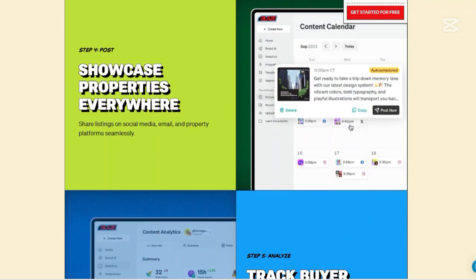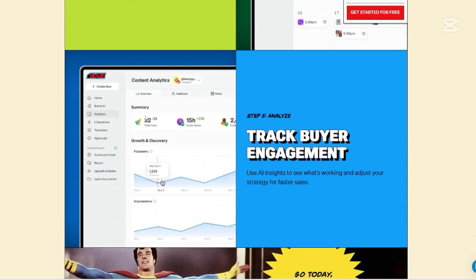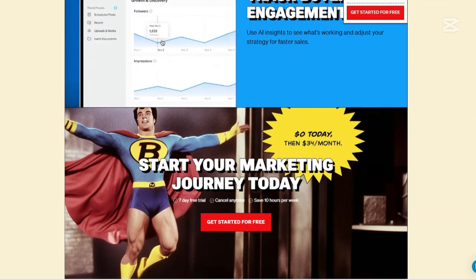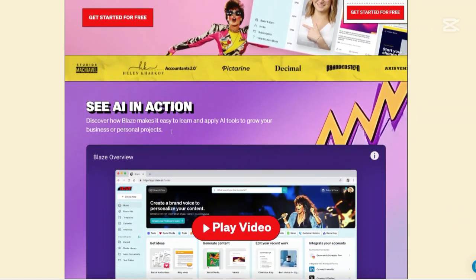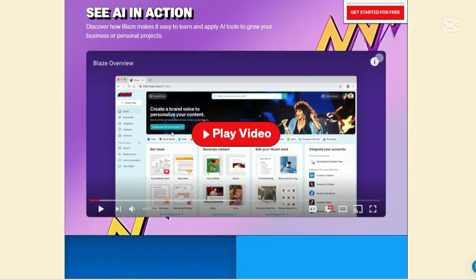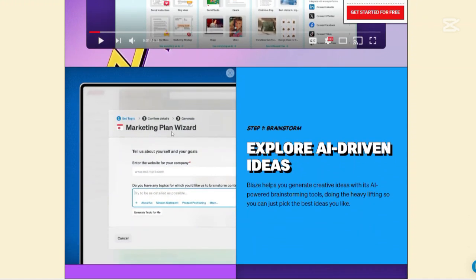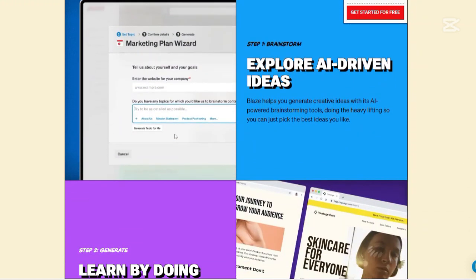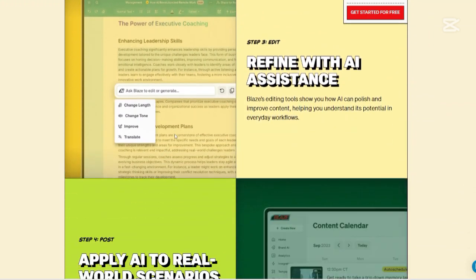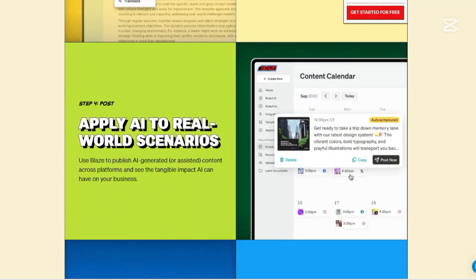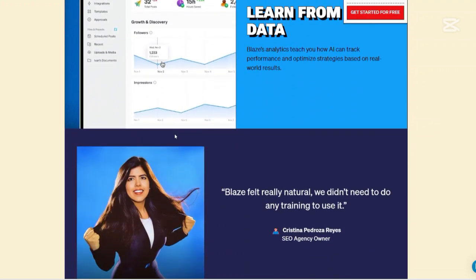This automation is particularly beneficial for maintaining an active online presence without manual intervention. AI-powered templates built for growth: Blaze AI offers a variety of templates designed to facilitate growth, enabling users to produce months' worth of social media posts, blog articles, and emails with minimal input. These templates are tailored to different industries and content types, providing a customized experience.